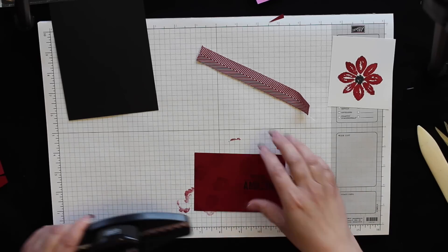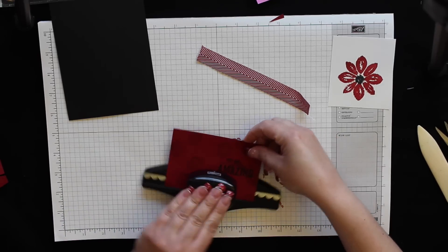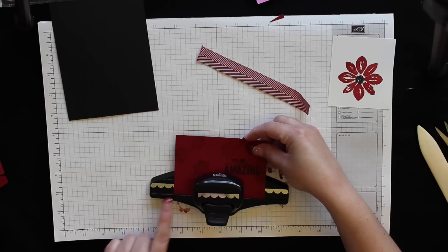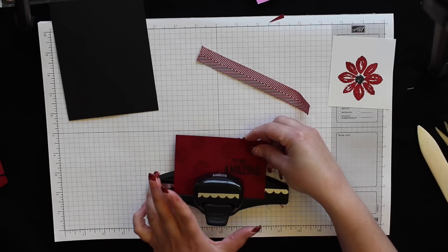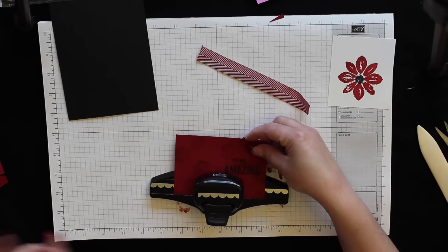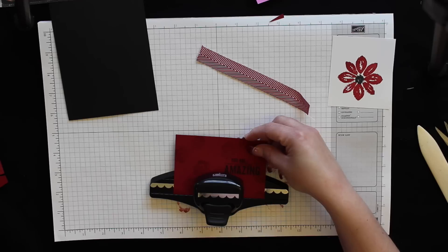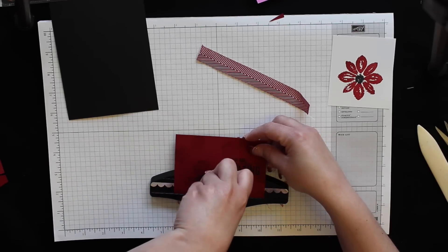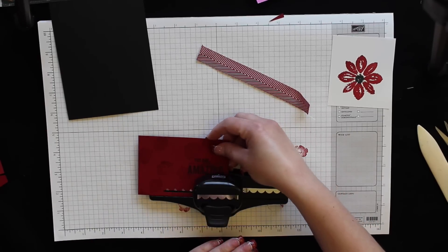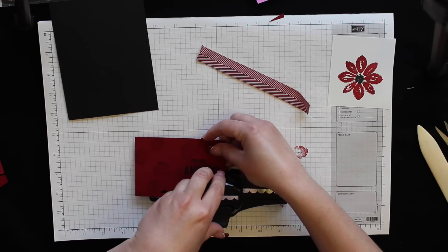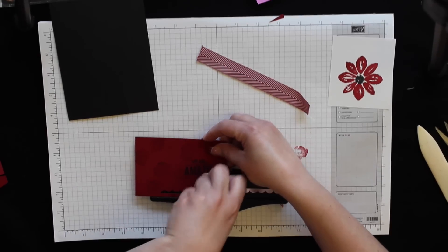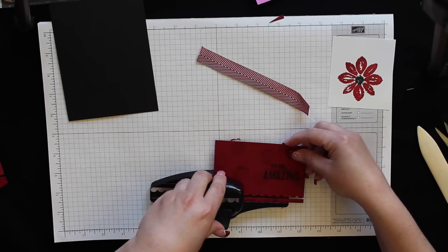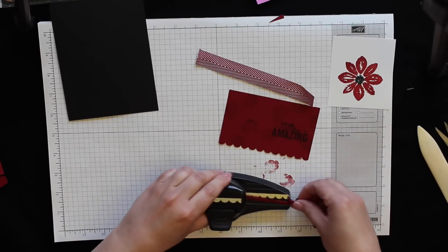Just like I did on the card, I'm going to take my scalloped edge border punch, put this in, center it left to right. This piece is wider than the piece on the cards, so you're going to have to look at your scallops and make sure you're lining them up left to right so they look nice, and punch it all the way across.